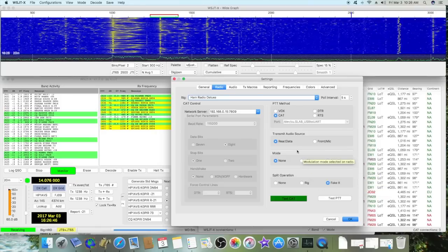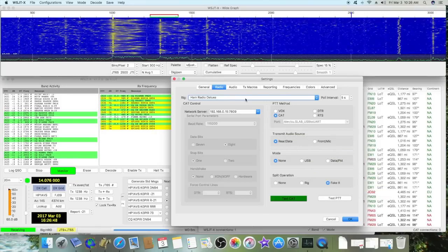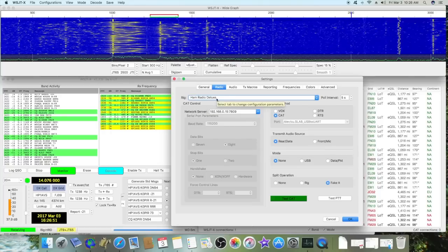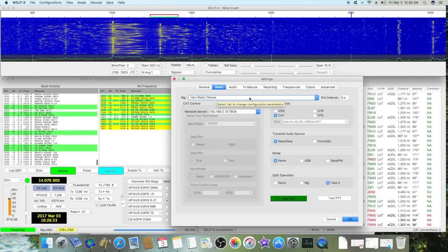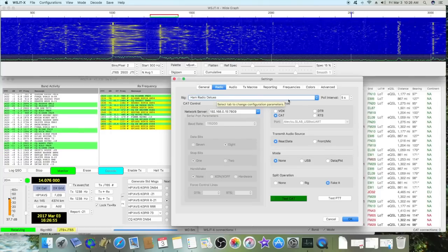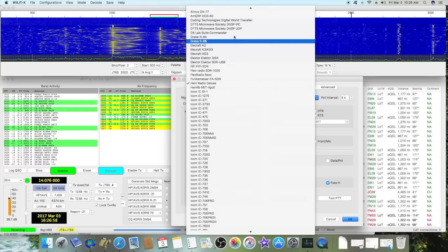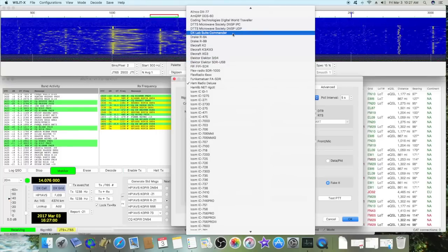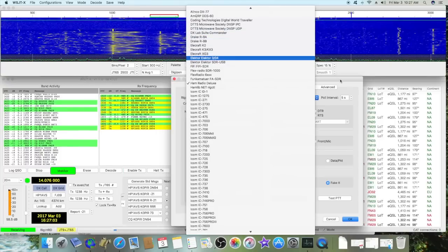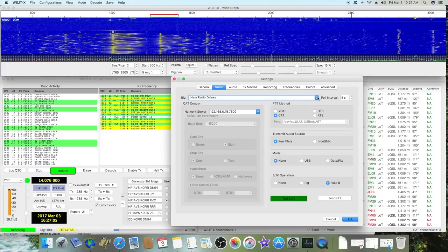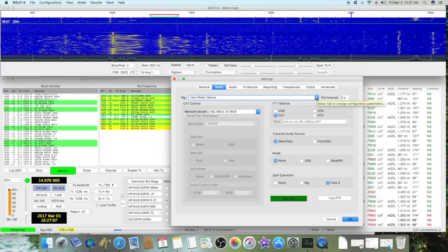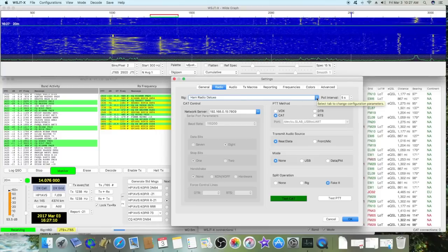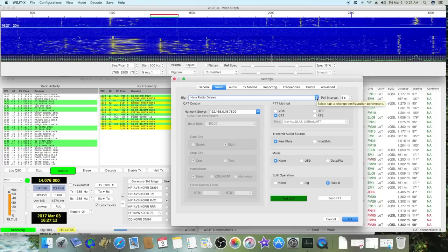So I'm using Ham Radio Deluxe on my PC. The other thing I've seen people doing is using DX Lab Suite Commander, but for the life of me I can't figure out how to get it to work. It's supposed to work if you select it but it's not working for me. If you know how to get it to work, let me know.